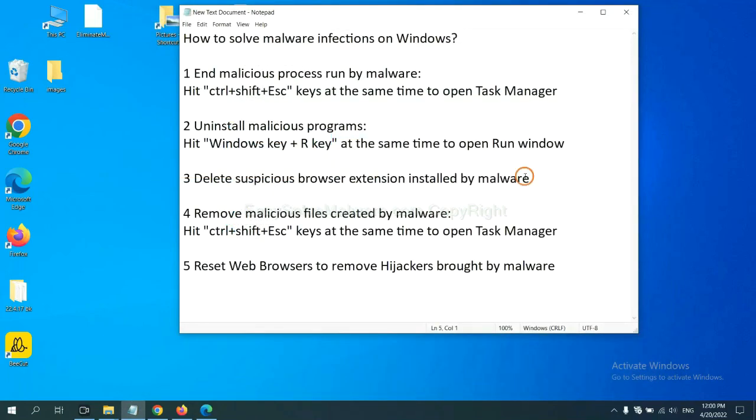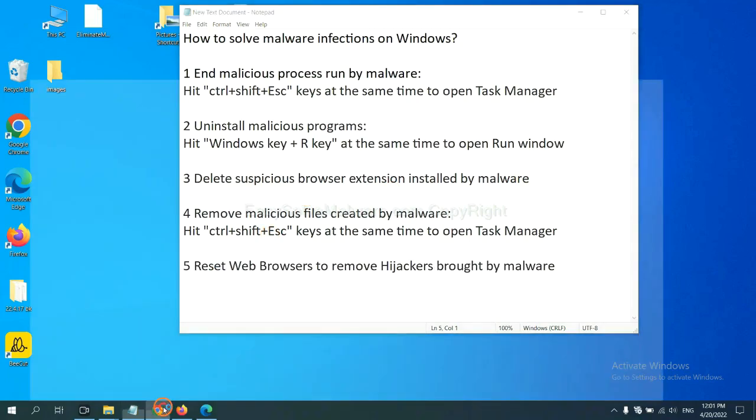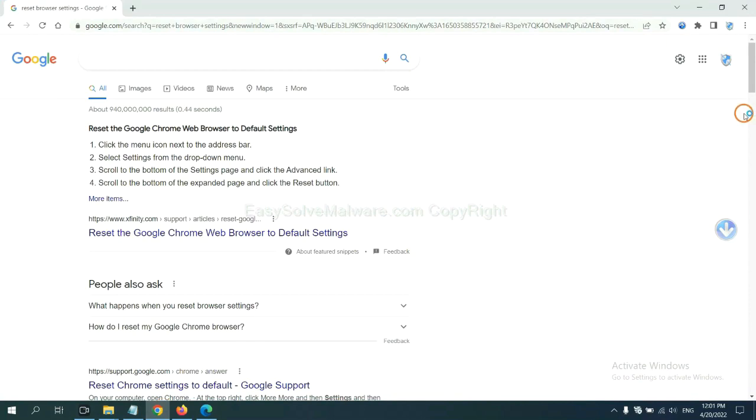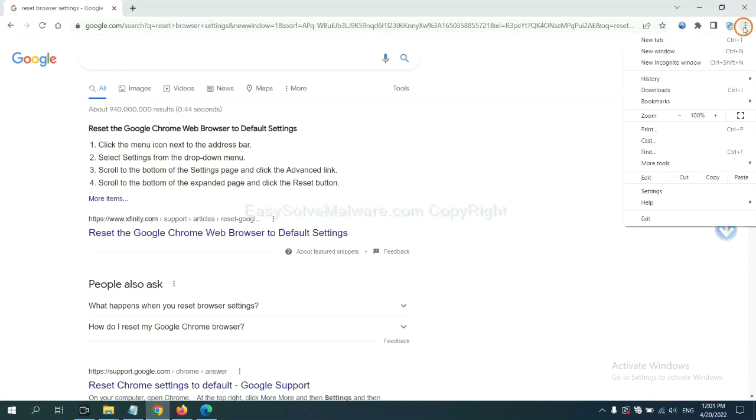Next, we need to delete suspicious browser extensions and store-bound malware. First, on Google Chrome, click the menu button.